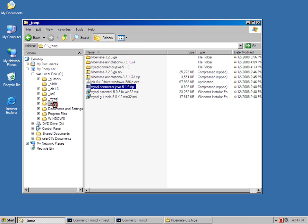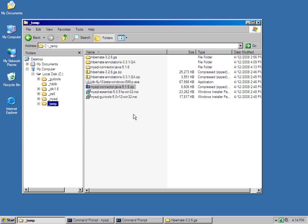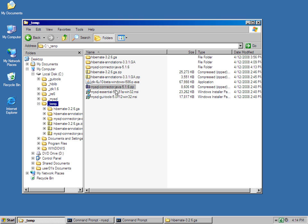I'm going to take a look at my temp directory here. And what I'm going to do is move all of the core files that I need into this hiblib directory right there, which is currently empty.